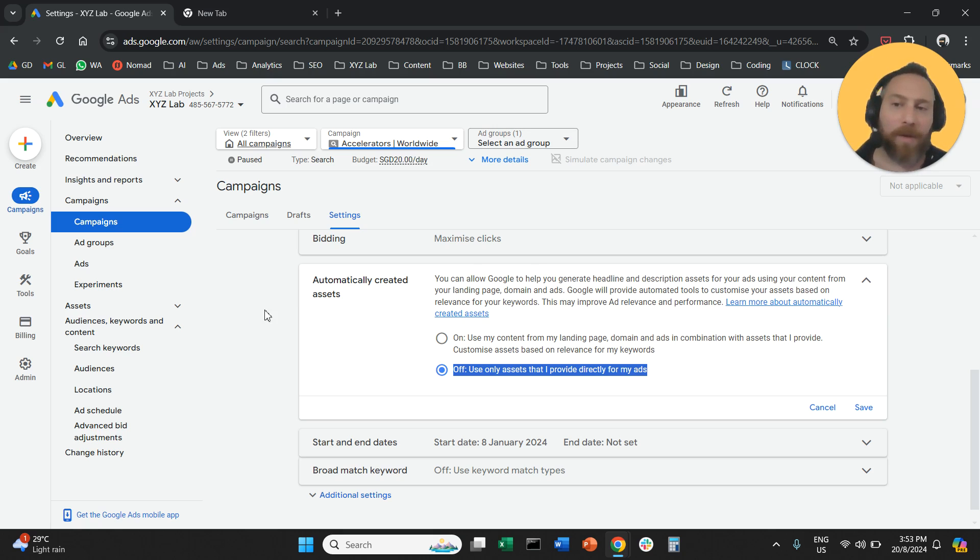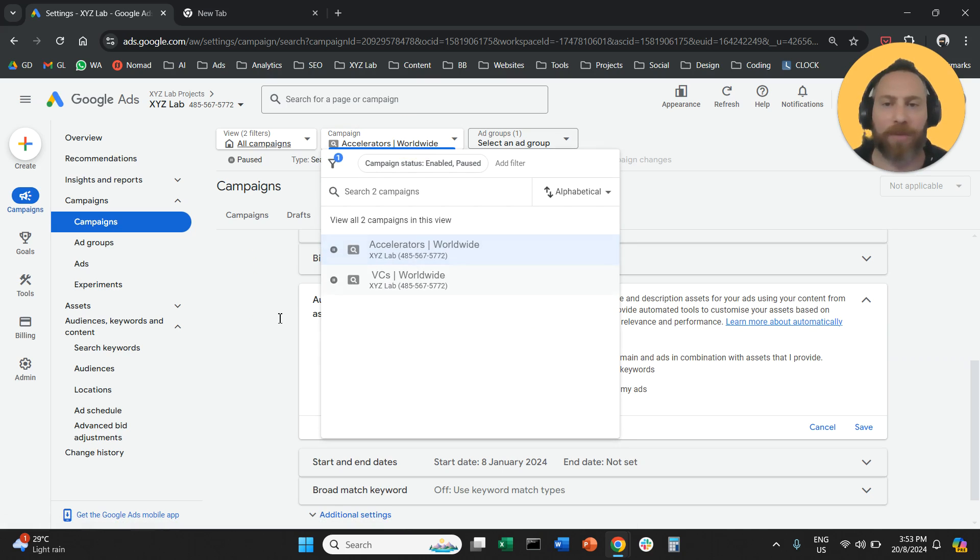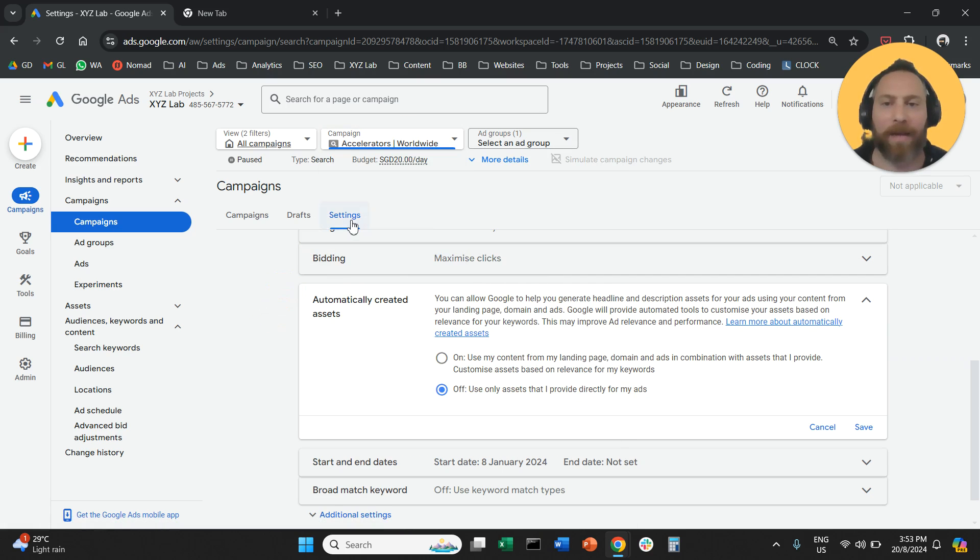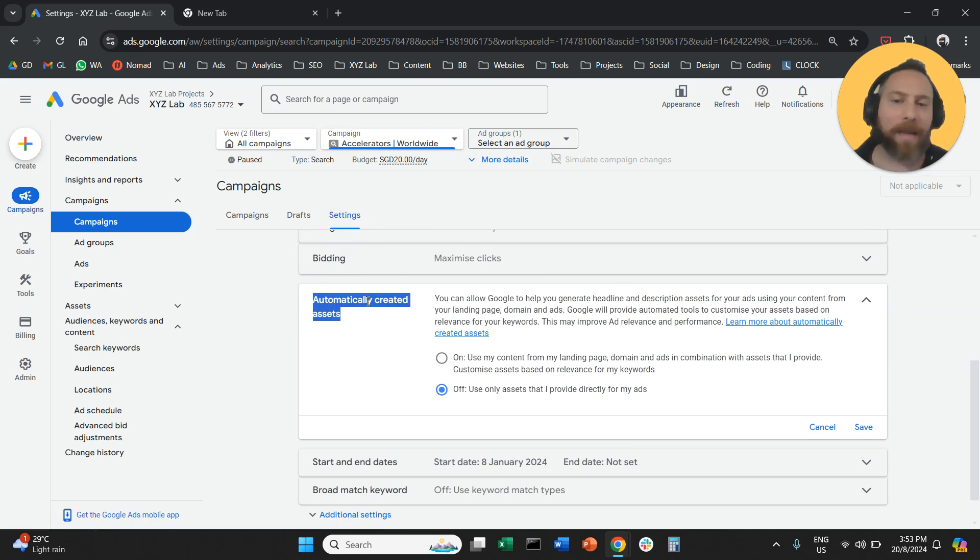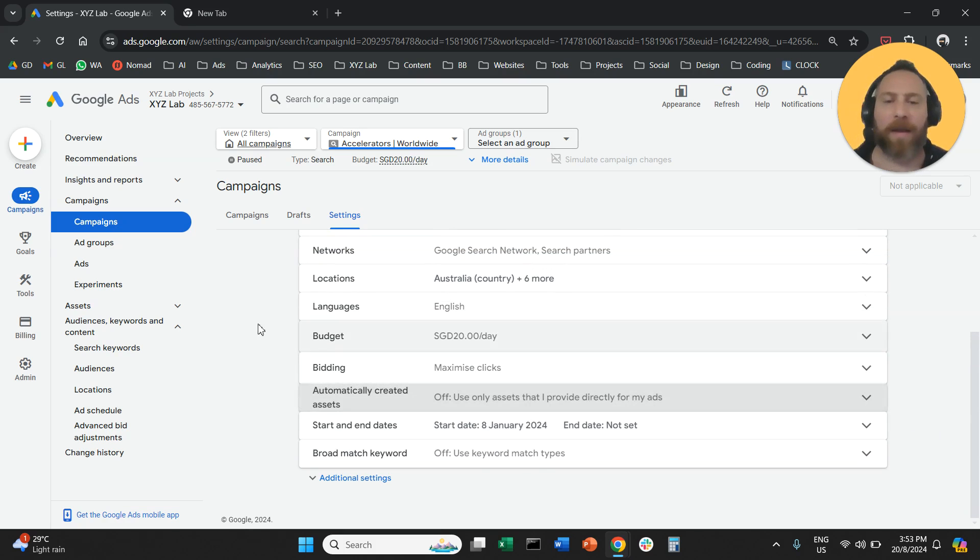That's it. One more time. Go to Campaigns. Use the drop-down menu on the top to select the campaign. Go to Settings. Scroll a little bit further down. Automatically Created Assets. You need to open this box, and then make sure that this is off. Save, and that's it.